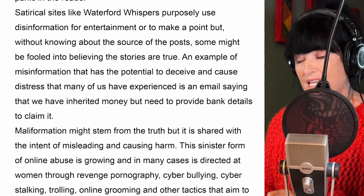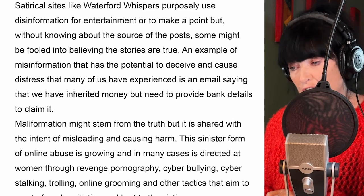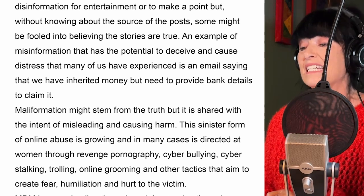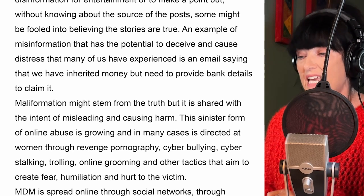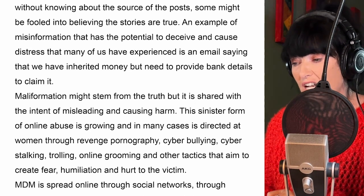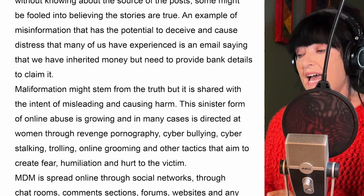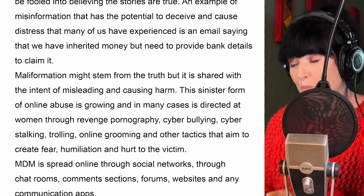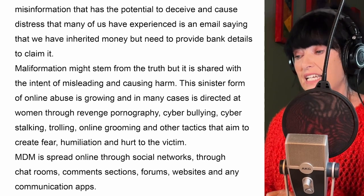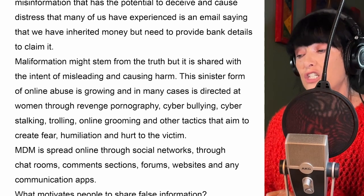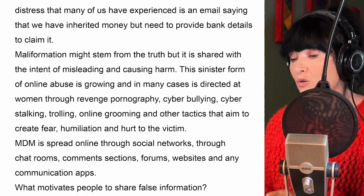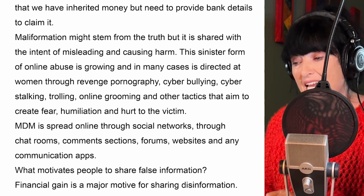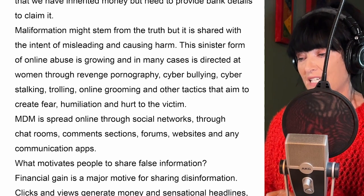Malinformation may stem from the truth, but it is shared with the intent of misleading and causing harm. This sinister form of online abuse is growing and in many cases is directed at women through revenge pornography, cyberbullying, cyber-stalking, trolling, online grooming and other tactics that aim to create fear, humiliation and hurt to the victim.